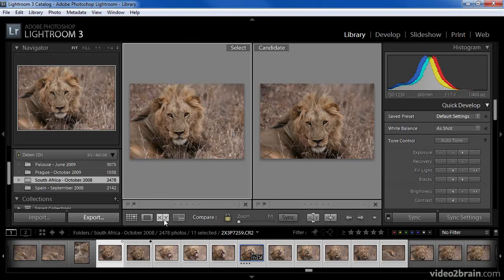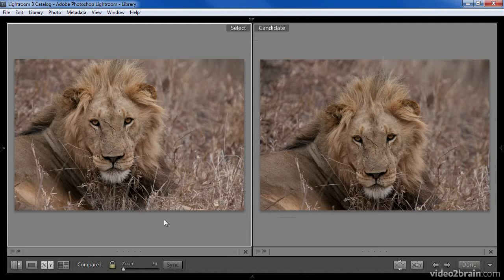Once in Compare View, you'll notice that I have two images side-by-side. The Select image on the left is the one that is, at the moment, presumably the best of the set. Of course, I've not yet actually started comparing the images, so that's a little arbitrary at the moment. The image on the right is the Candidate image — this is the image that we're considering replacing the Select image with. We're trying to decide which of these two images we consider the best, and whichever we determine to be the best will make the Select. We can then see a different Candidate image to compare with the Select, repeating that process until we've narrowed it down to one favorite. I typically press Shift-Tab to hide all of the panels while working in this mode.